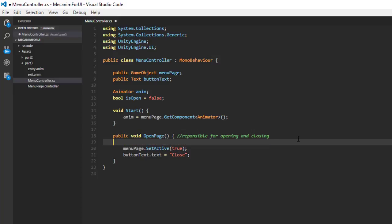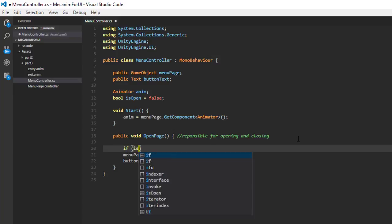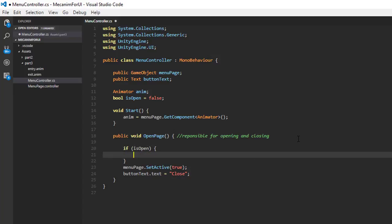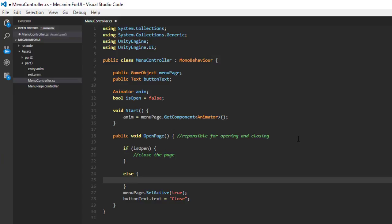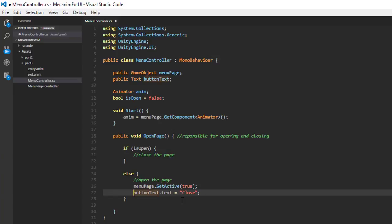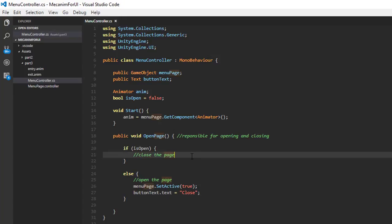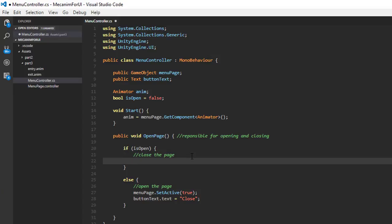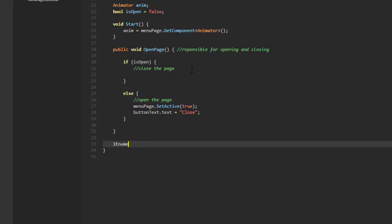If isOpen is true when we enter the method, we need to close the page; if isOpen is false, we need to open it. The open logic can be copied from the last tutorial. The close logic is different because we need to wait for the exit animation to finish before deactivating the page. Anytime you need to wait for something, a coroutine is a good choice, so create a coroutine returning IEnumerator named ClosePage.